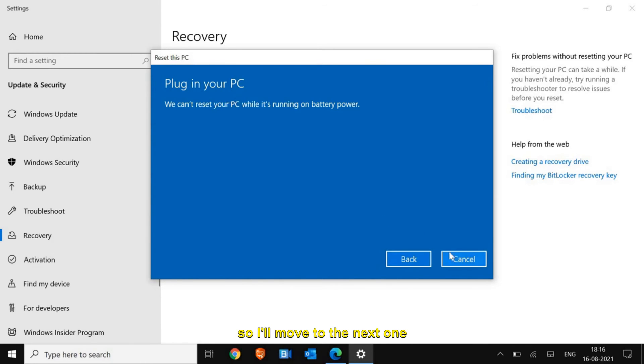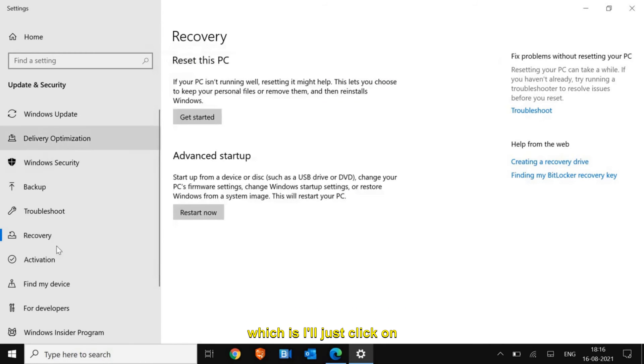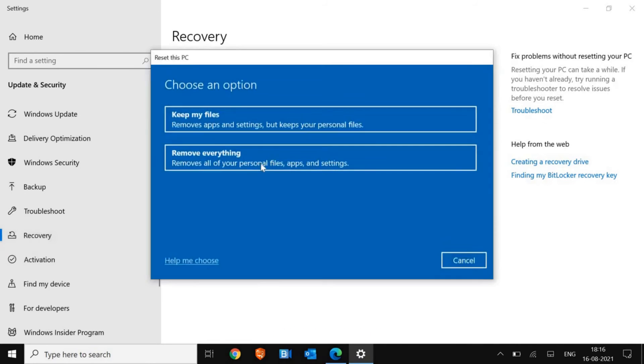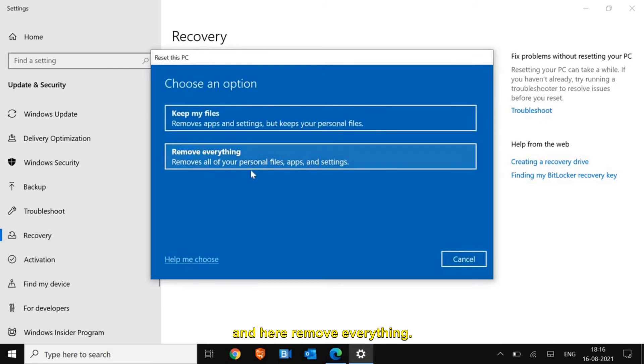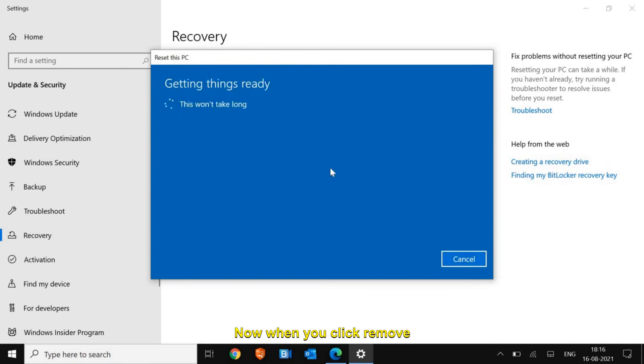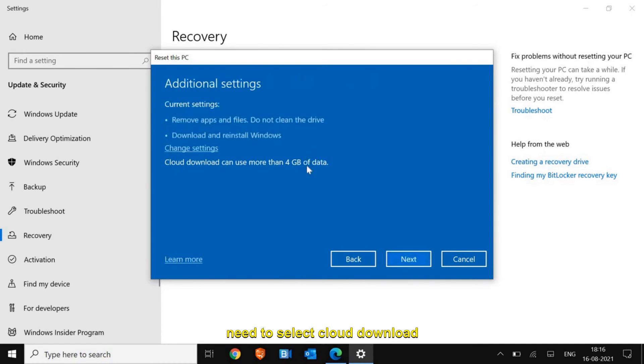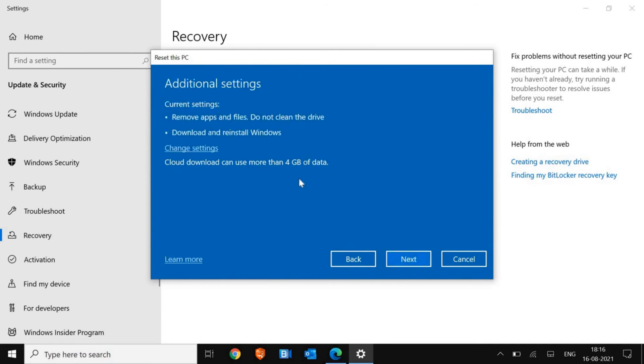I'll move to the next option. I'll just click on Recovery again and Get Started, and here's Remove everything. When you click Remove everything, again you just need to select Cloud download, which will take four gigabytes of data.